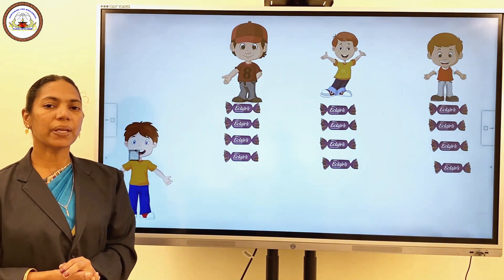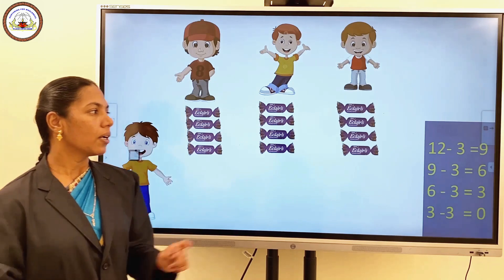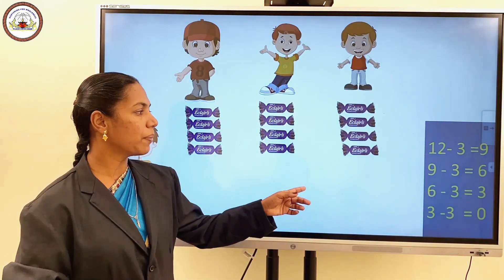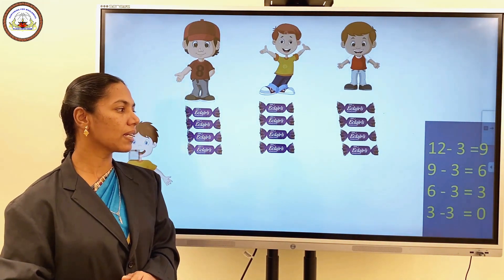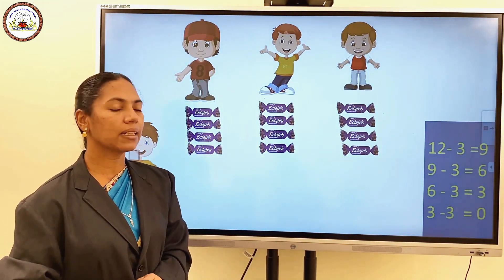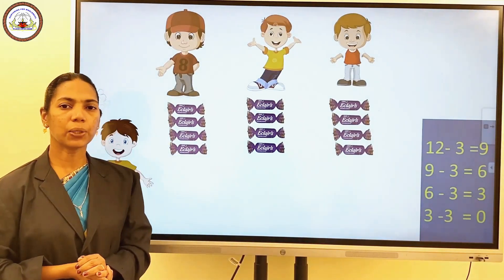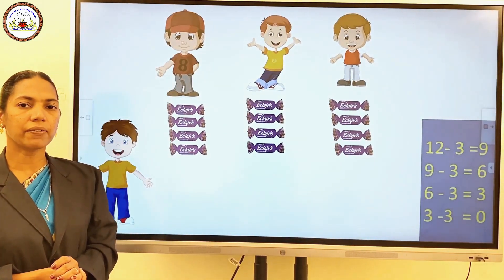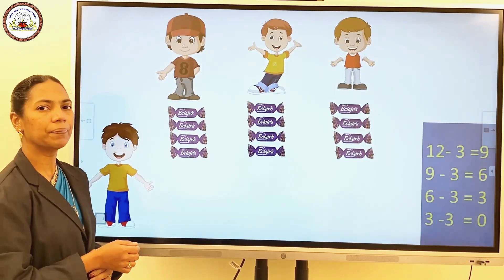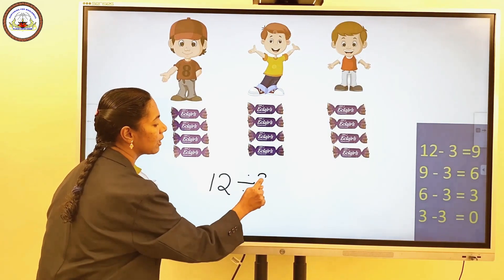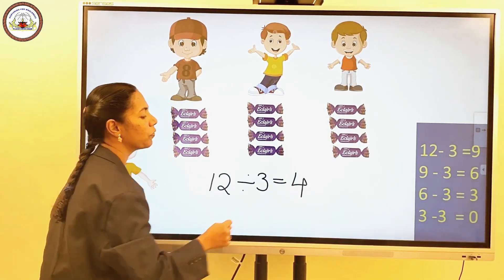Here we use repeated subtraction: 12 minus 3 is 9, 9 minus 3 is 6, 6 minus 3 is 3, and 3 minus 3 is 0. When we share equally, we divide. So here we can say 12 divided by 3 is equal to 4.